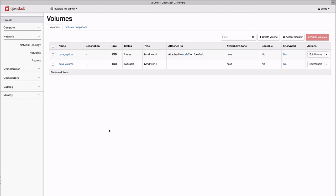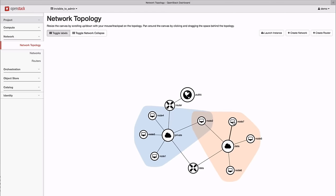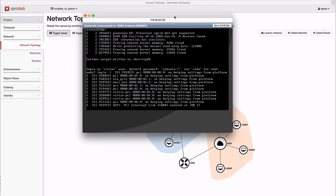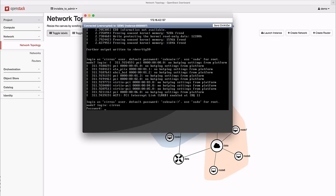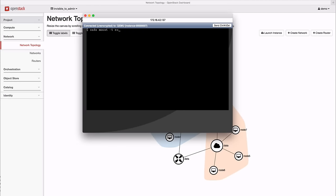We'll then attach the volume to a different instance and verify that our replicated data is there. Back to the curvature interface, and open a console. Mount the volume replica, and there's our data.